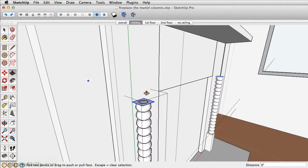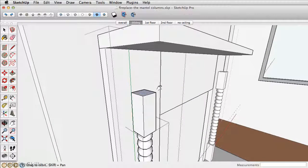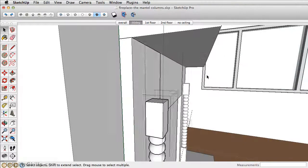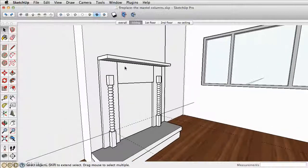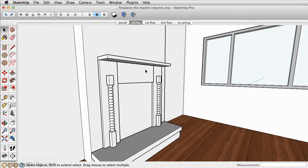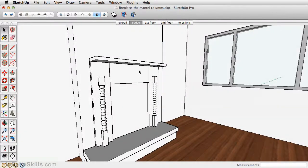Take the push pull tool and push this up 5 inches. Delete those guides as well. In the next section we'll create and finish off the mantle, which is this element here.